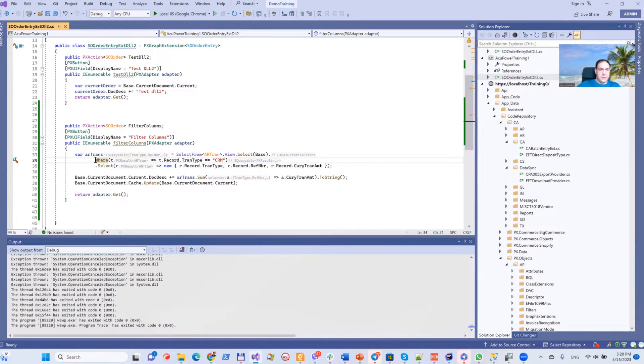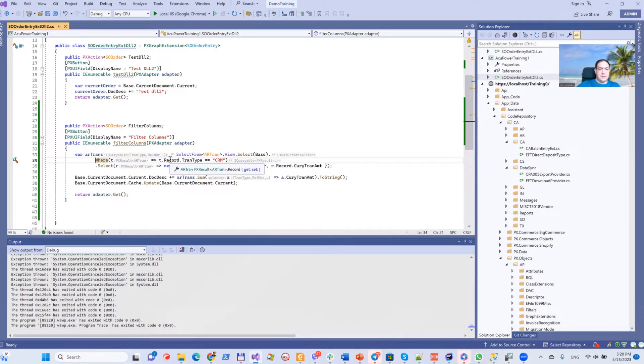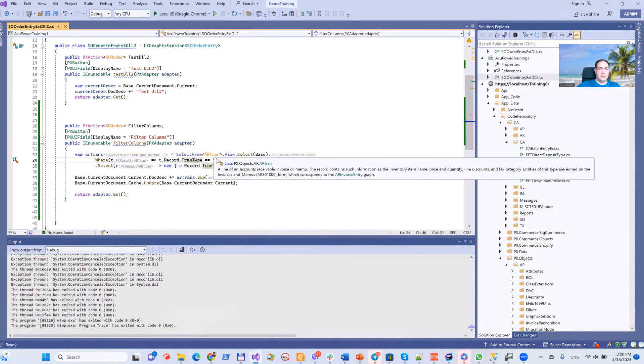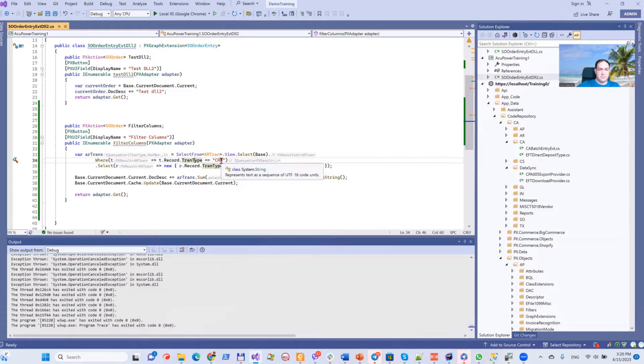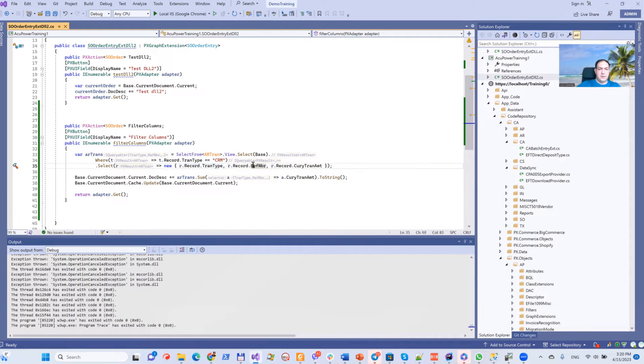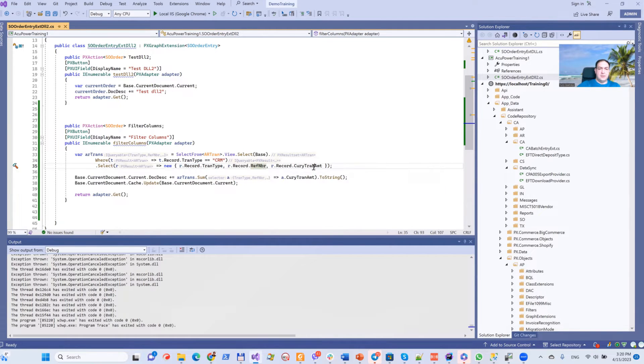As you can see, we have a where clause where we want to take those which have TranType equal to CRM, and we want to have TranType, reference number, and CuryTranAmt.